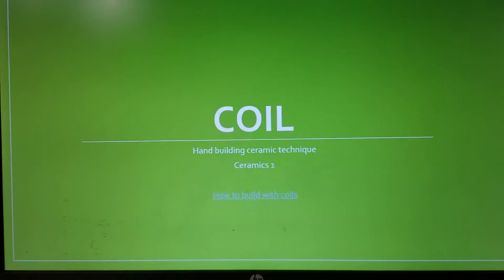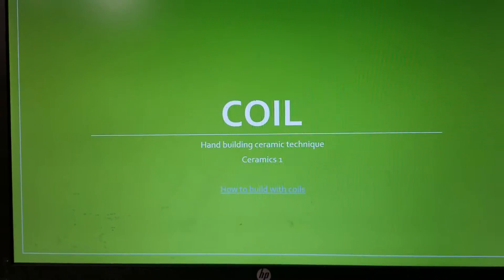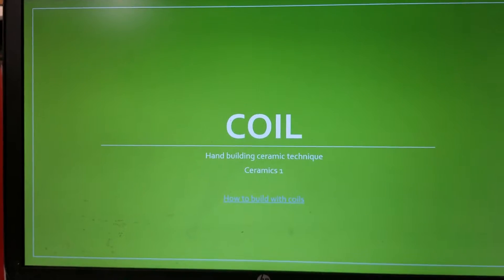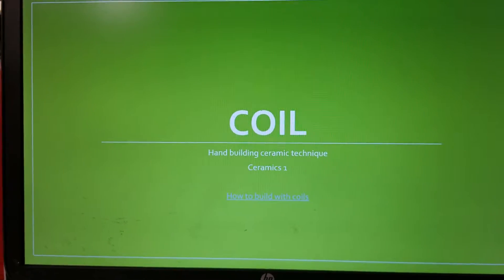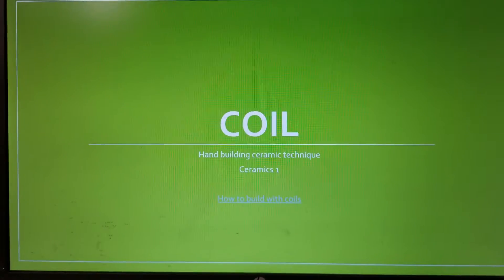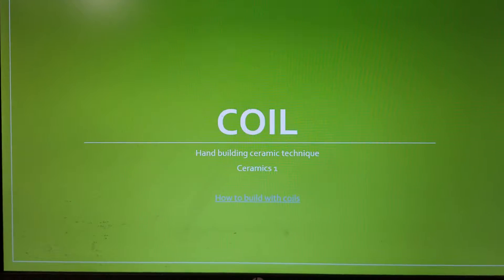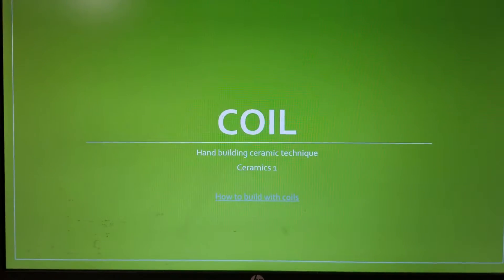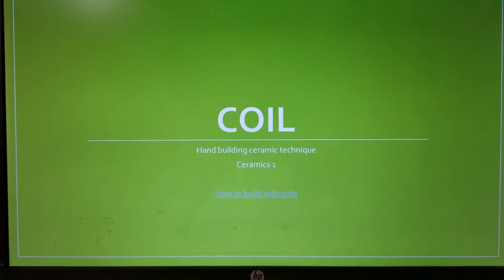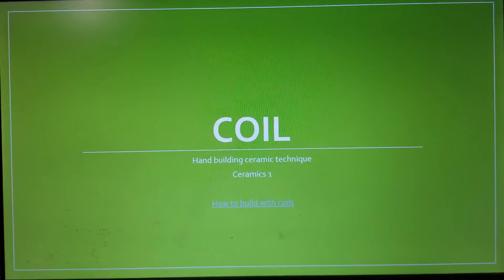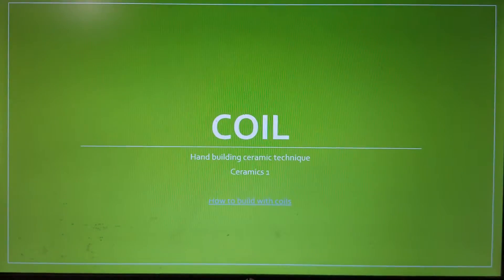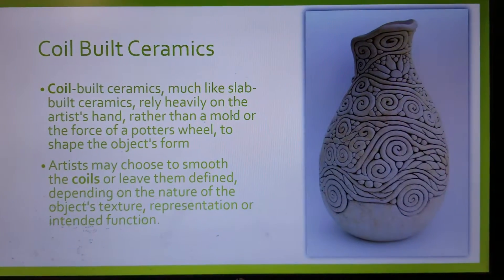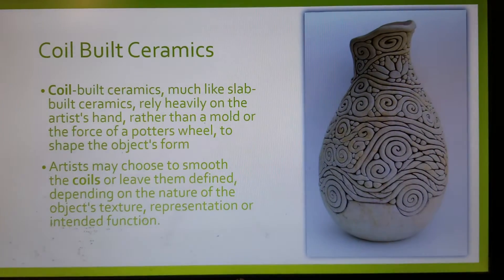Hi everyone, this is Lauren DiCaprio and I'm here to show you how I get students engaged to begin our coil building technique project. Through a PowerPoint and some linked videos, I have the opportunity of engaging students and getting them excited for the project. One way I like to do that is through the use of images.